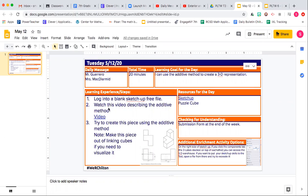So what you're gonna do is you're gonna watch the video and then you're gonna try to use the additive method to create this piece down here.